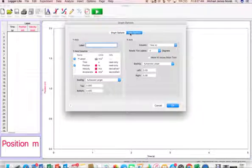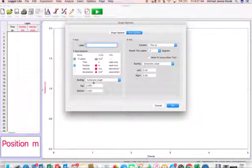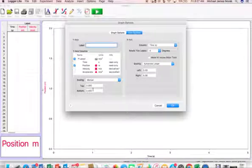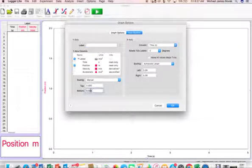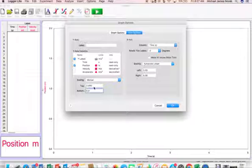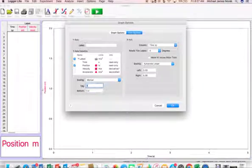Click on the axes option. You're going to change down here this y-axis by changing it to Scaling Manual, and you're going to set it to a bottom minimum of 0.2 and a top of 0.8.